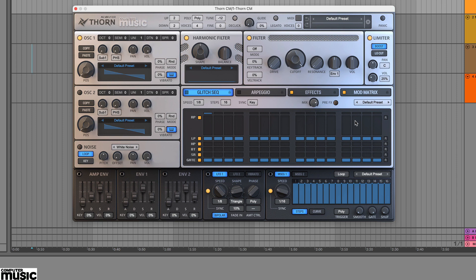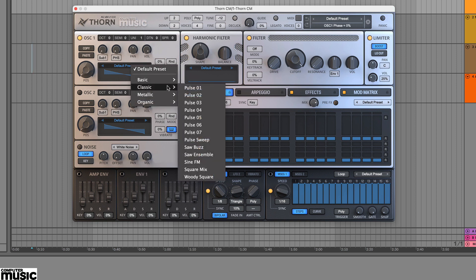In this tutorial we're looking at ThornCM's spectral oscillators. Load up an instance, click on the oscillator browser and you'll find a massive array of preset waveforms to choose from.